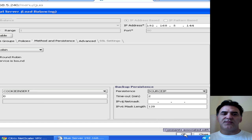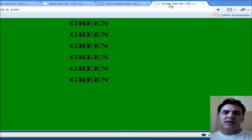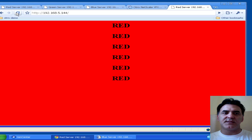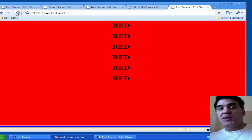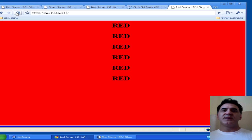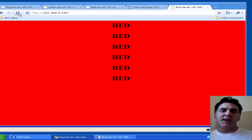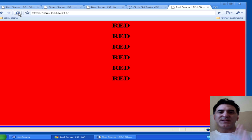Let's go back to our endpoint and start refreshing — let's see what happens. Notice that I set the persistence to cookie insert. Now that I'm on the red server, the cookie has been set, and no matter how many times I click refresh, I'm going to stay persistent to the red server. That's what we expect, and that's what you want in this scenario.